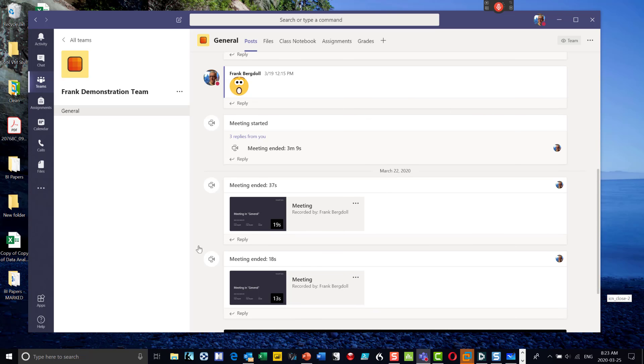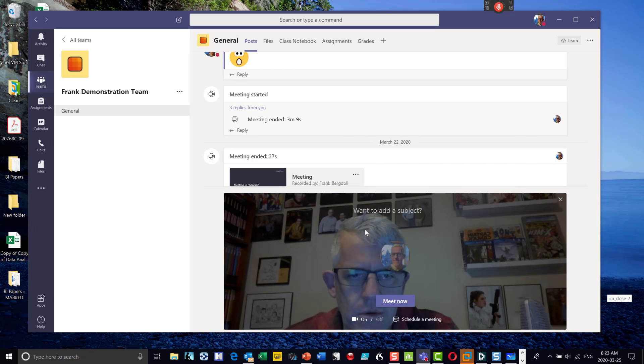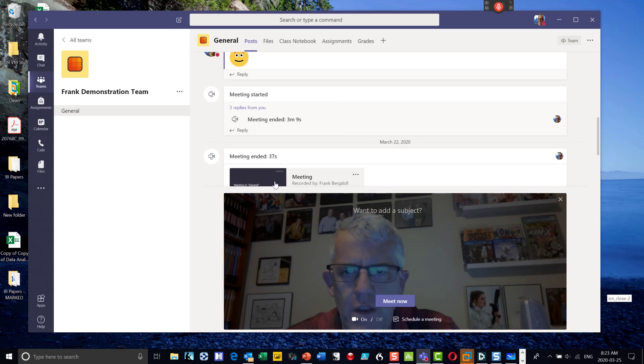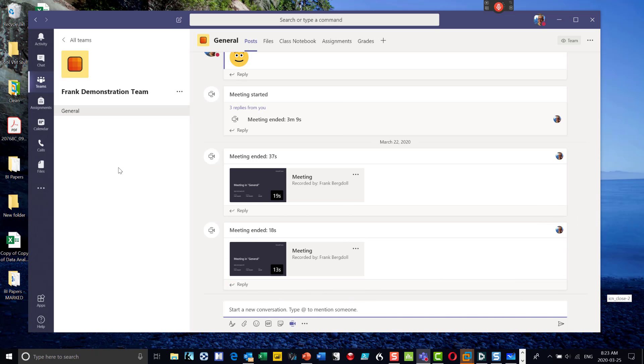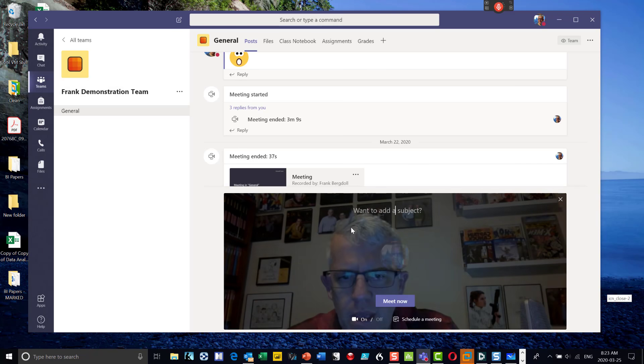I'm going to create a new video. Let me do that a little slower. I've opened up my team, and what I do is click the little video icon to have a meeting right now.